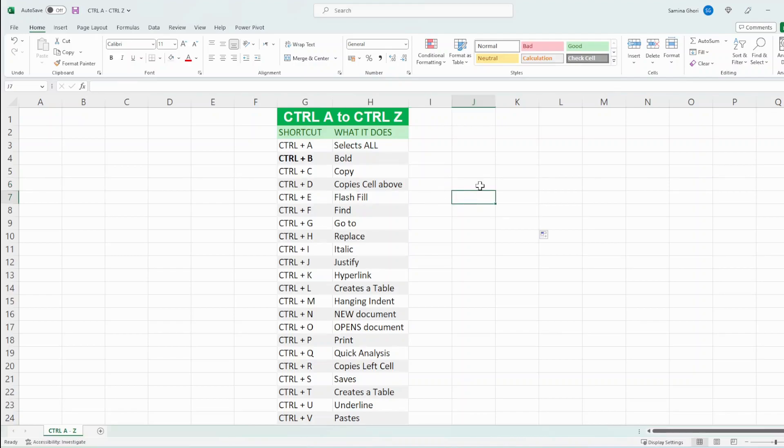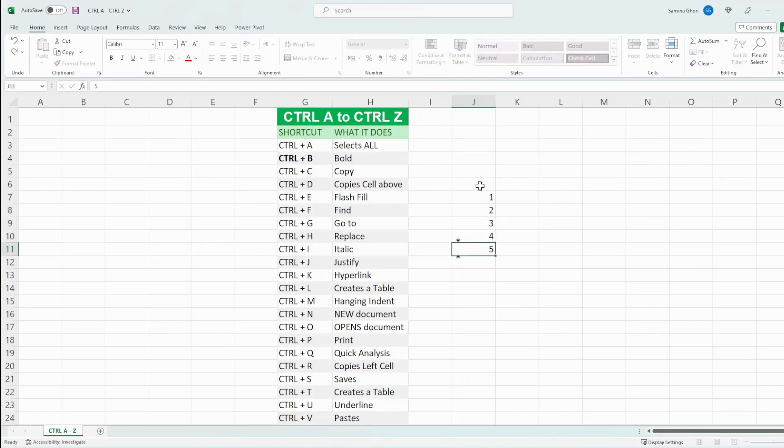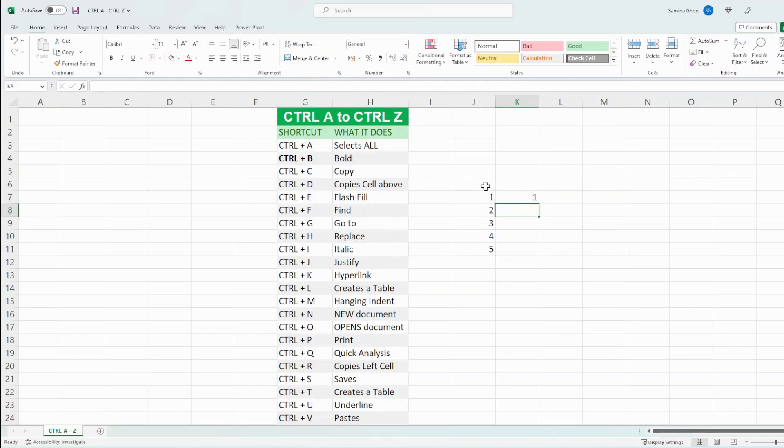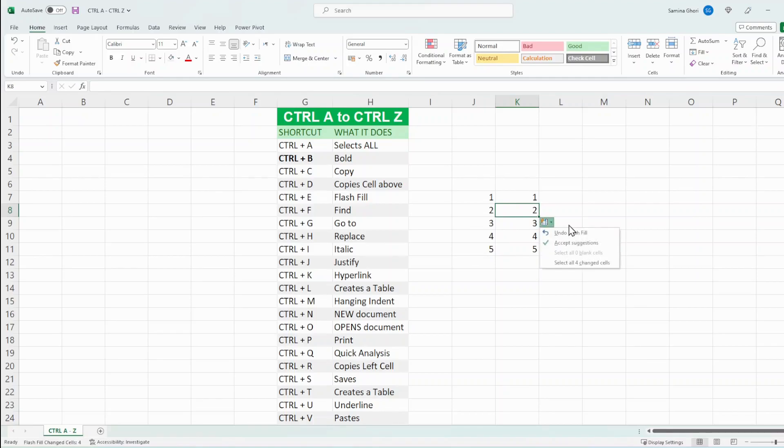Ctrl E is for flash fill. So if we just type in numbers across here, and then we start to type in the series here, you could just press Ctrl E, it detects the pattern from the left. And there you have it. So you could do the suggestions and you could have it differently if it didn't work for you.